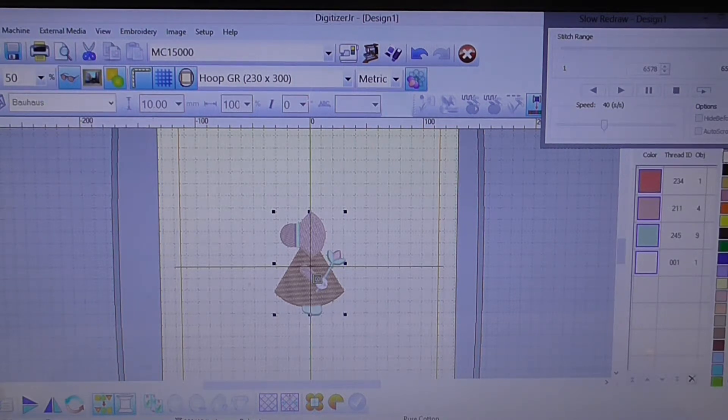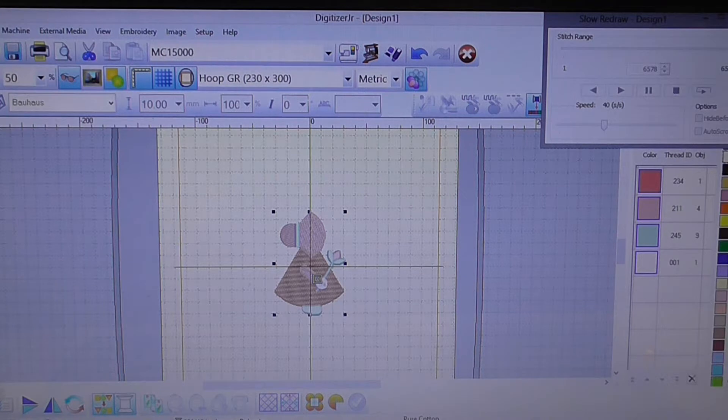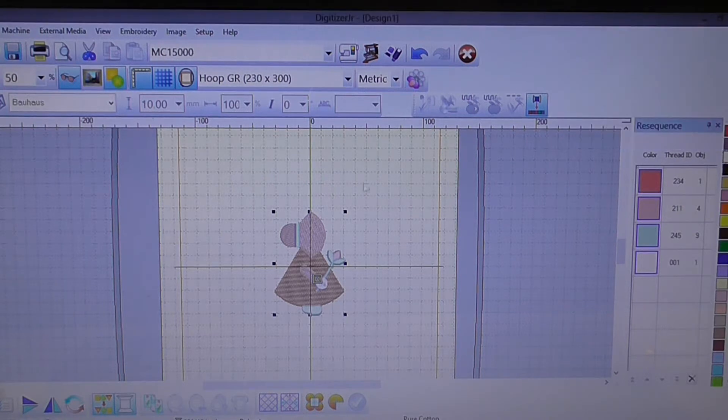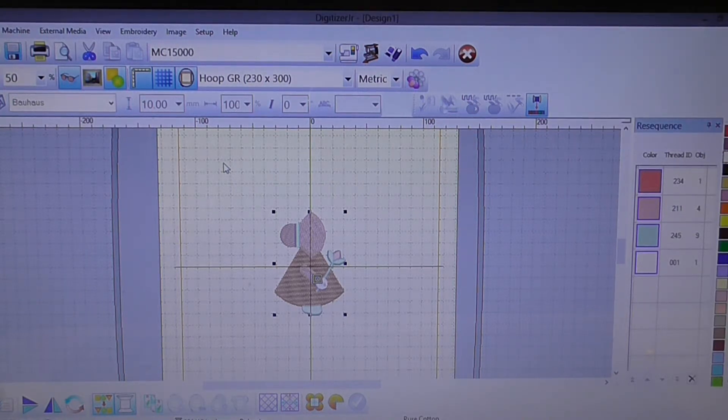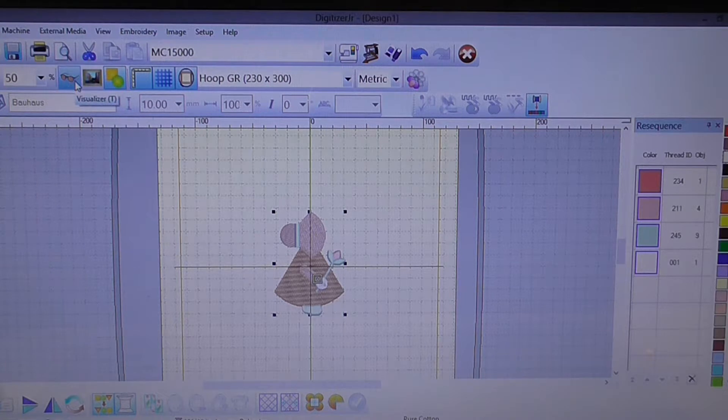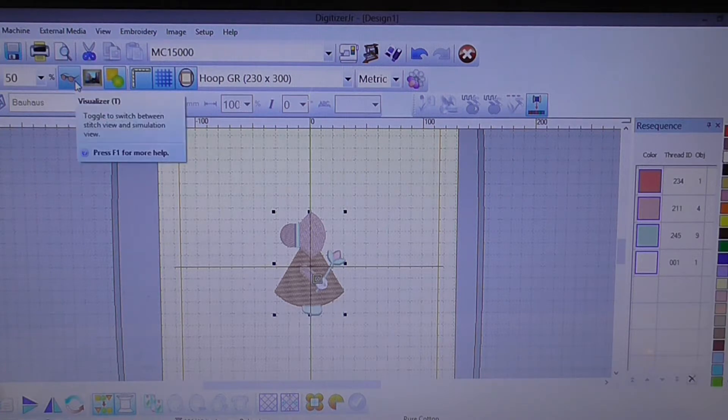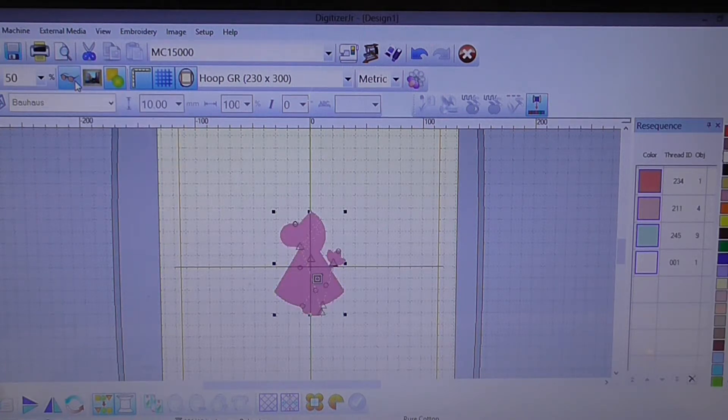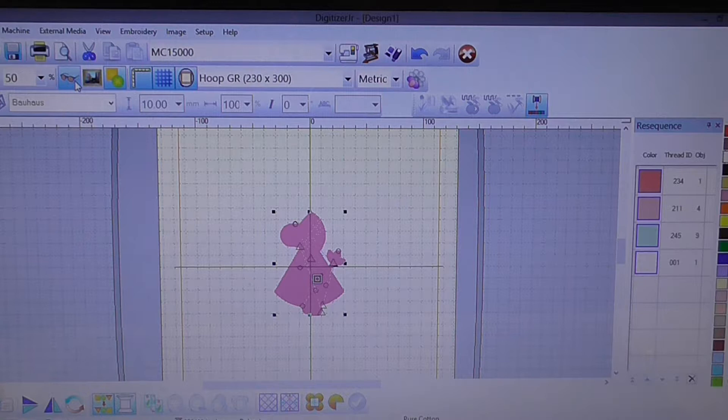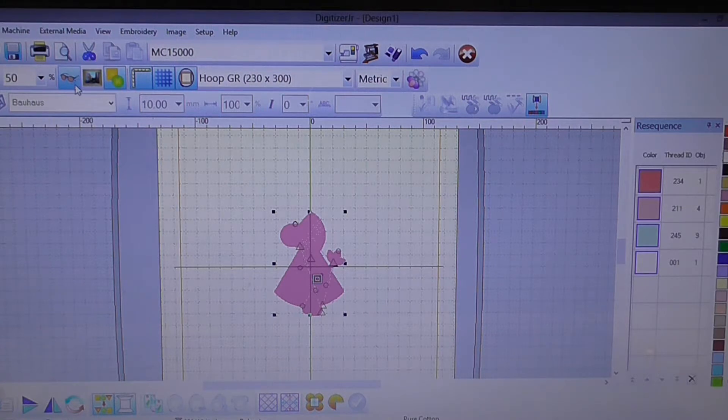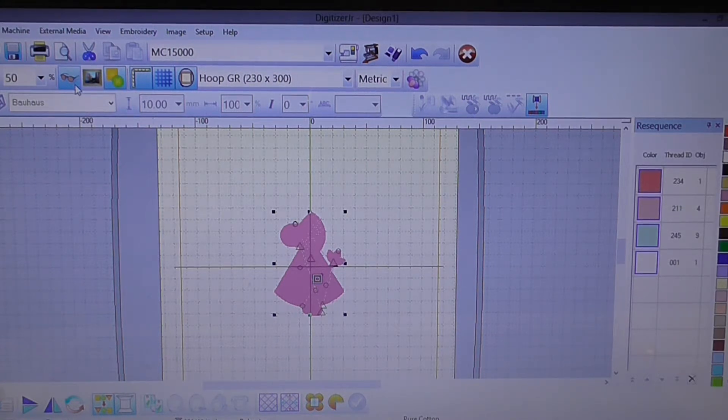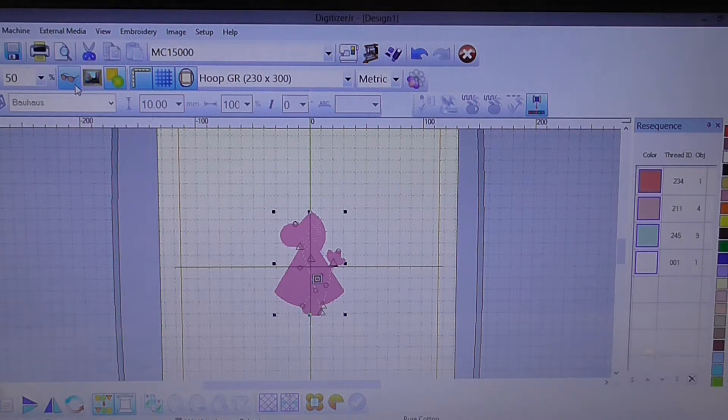To have the slow redraw tool work what we need to do is go over and turn off our visualizer. We turned it off now and as you can see it's now gone all pink with little triangles and circles all over it.